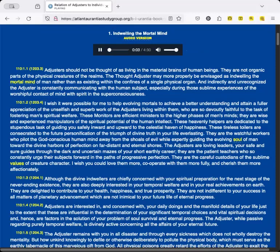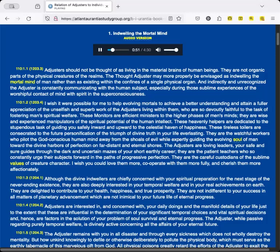Section 1: Indwelling the Mortal Mind. Adjusters should not be thought of as living in the material brains of human beings. They are not organic parts of the physical creatures of the realms. The Thought Adjuster may more properly be envisaged as indwelling the mortal mind of man rather than existing within the confines of a single physical organ. Indirectly and unrecognized, the Adjuster is constantly communicating with the human subject, especially during those sublime experiences of the worshipful contact of mind with spirit in the superconsciousness.